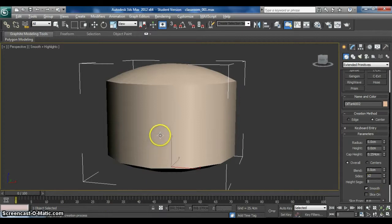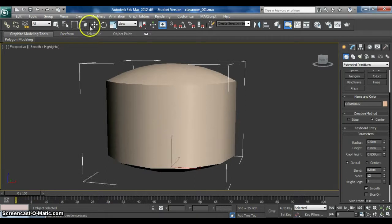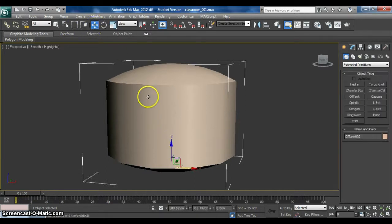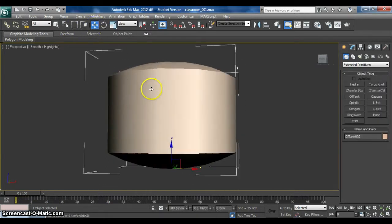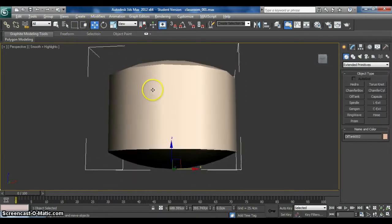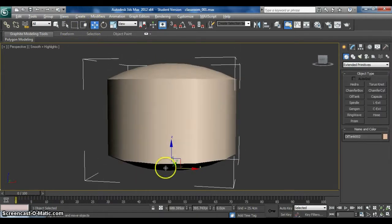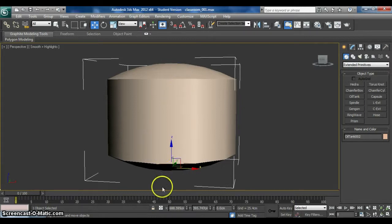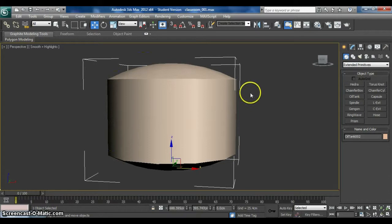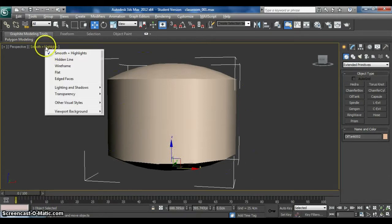Now as you can see, the bottom part is out. But we want a flat bottom because it's a classroom. So firstly, we change it to wireframe.